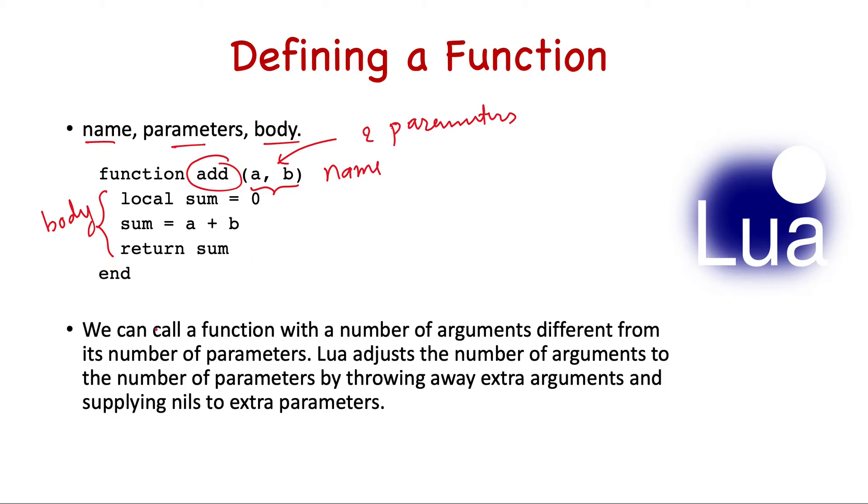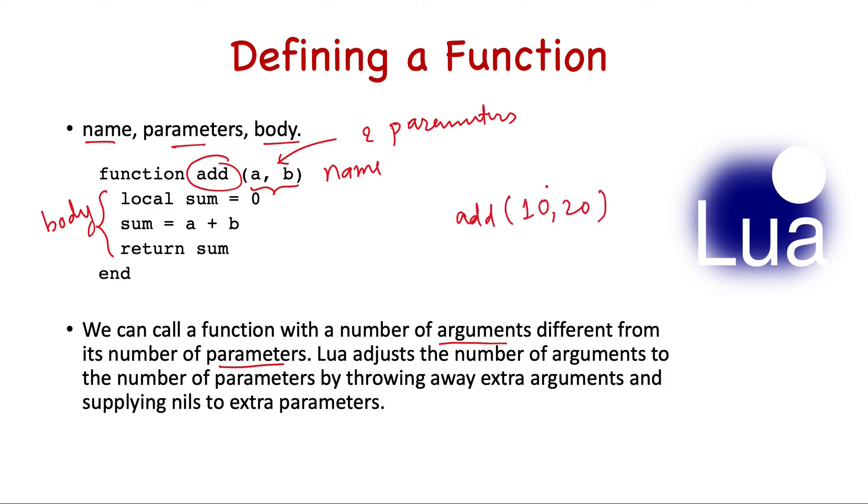We can call a function with a number of arguments different from the number of parameters. Generally people mix the term, but you write parameters while defining the functions - so these are the parameters - and when you call add, let's say 10 and 20, so these are the arguments.